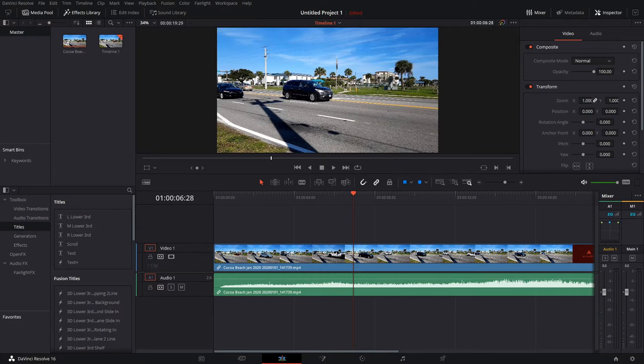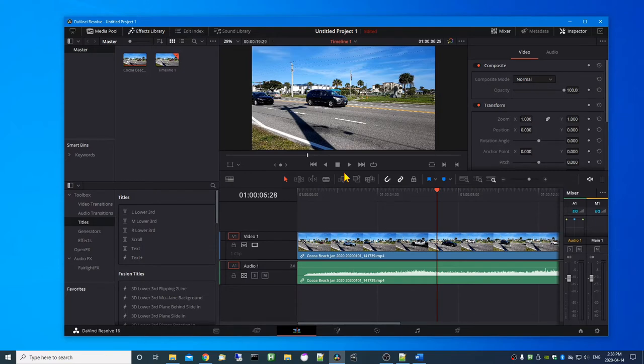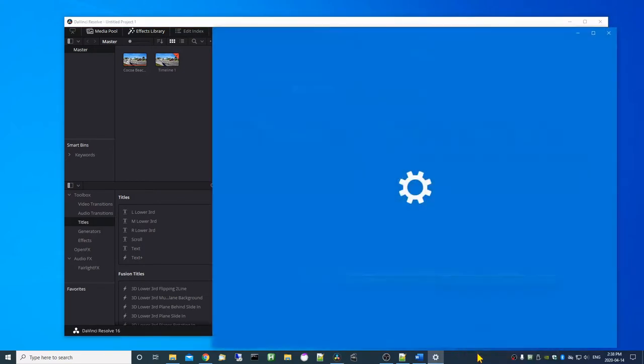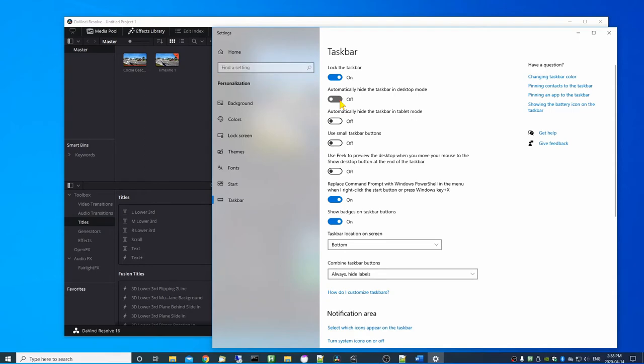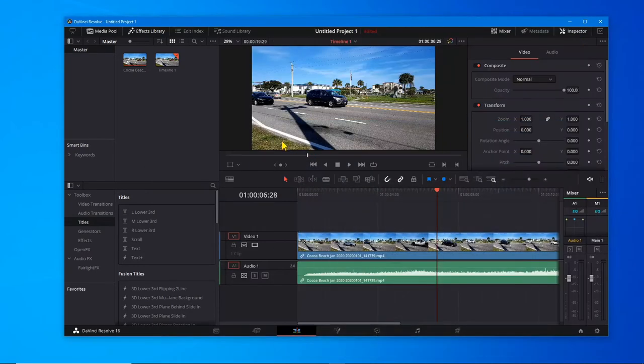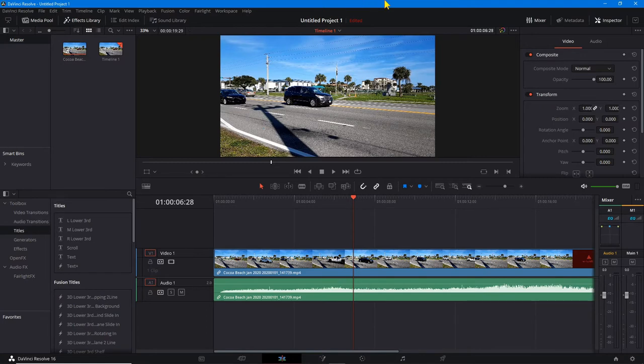Now it is possible to remove the task bar by going into the task bar settings and turning on this option to automatically hide the task bar. If I go back to my window here and click maximize, the task bar is gone but the title bar is still there.